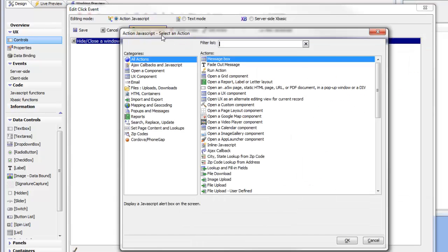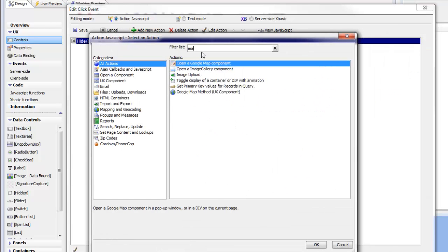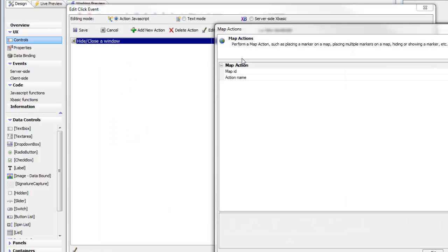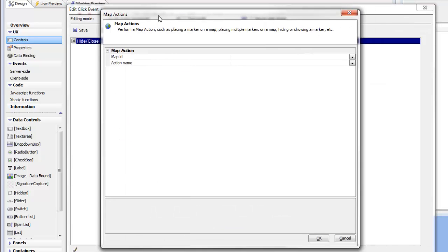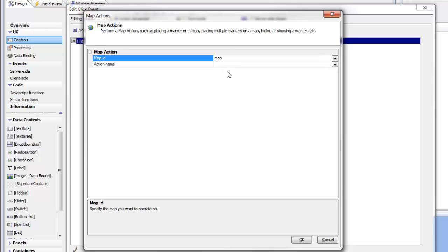So we'll go here and then we'll say map. And we'd like to choose this category called Google Map Methods for a UX Component. This brings up the builder. So the map that we'd like to talk to is called map. Now in this particular case, we've only got one map on this UX Component, but you could actually have multiple maps on the component, and so you'd need to specify here which map you're talking to.